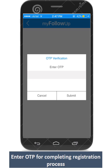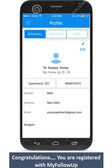Enter the OTP received to complete your registration process. Congratulations! You are registered on My Follow-Up.